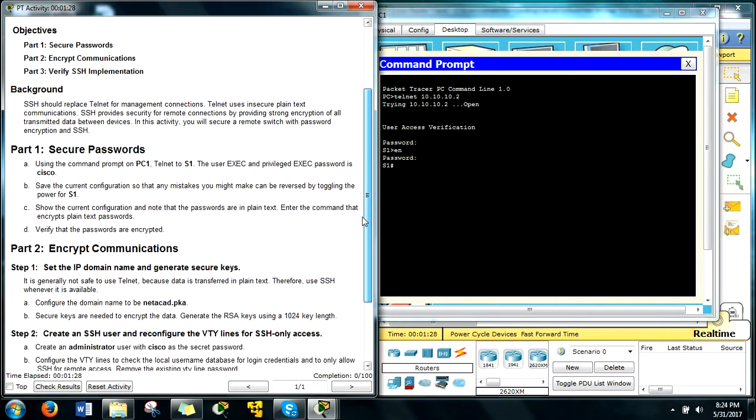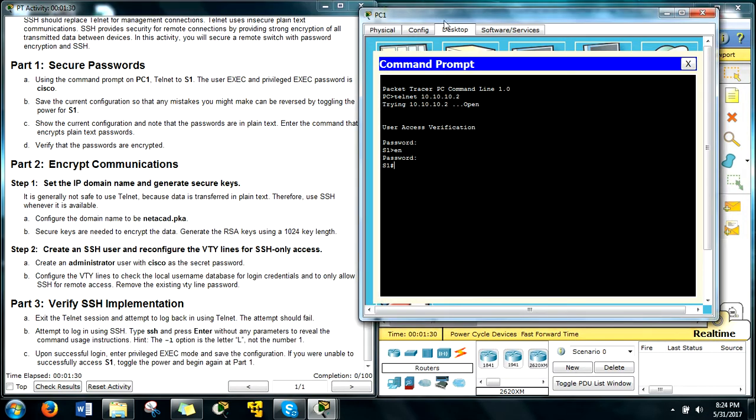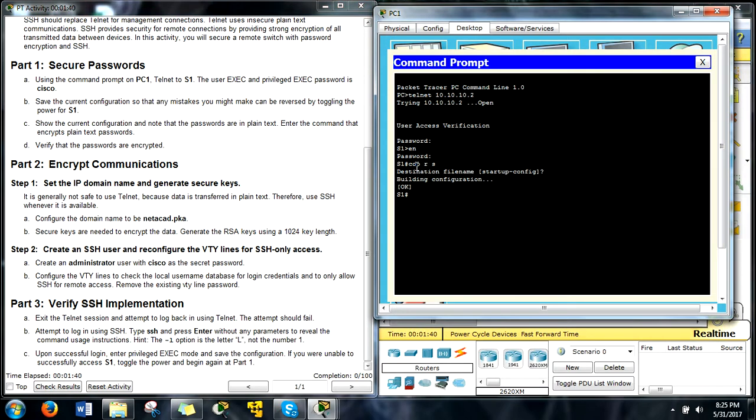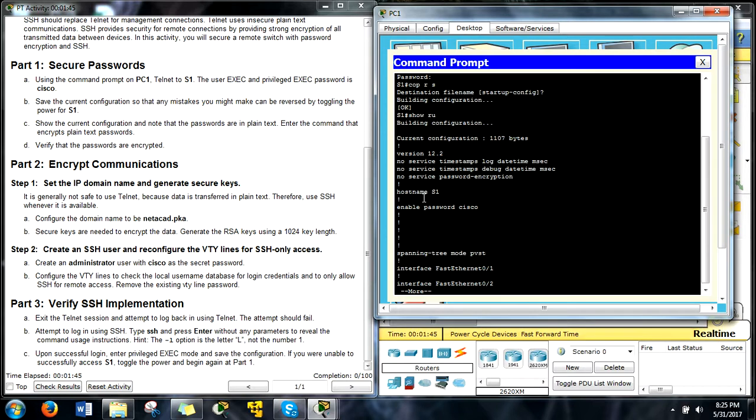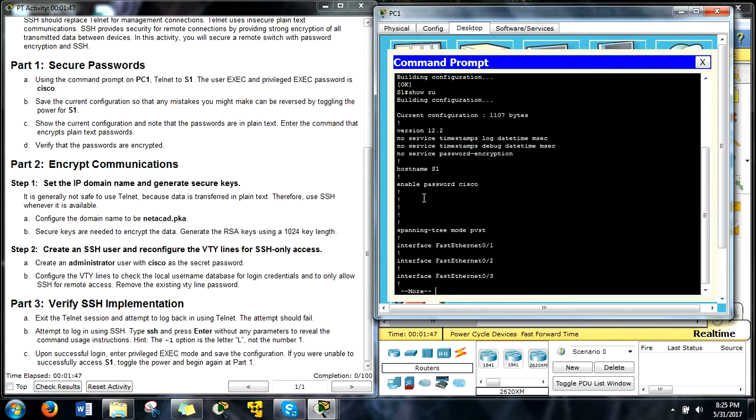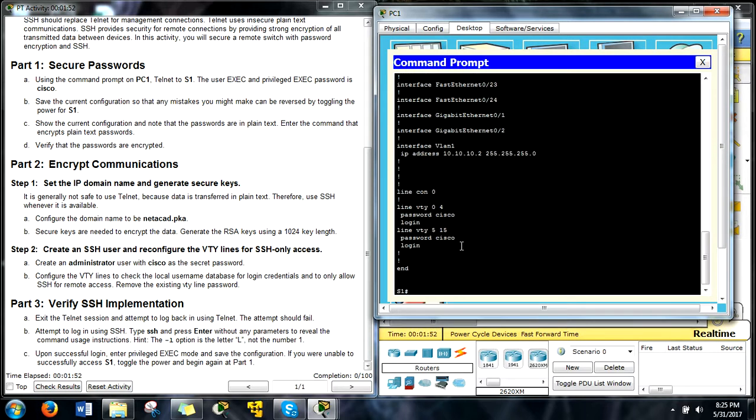What's first? It says save the current configuration just in case we need it for later. So we're going to do the copy run start command and then it says show the current configuration. So what we're doing right now is we're just going to show what the running configuration file is. And it says to look for the passwords. We've got a Cisco password here. Jump down to the bottom of the printout. We've got another Cisco password there and there.